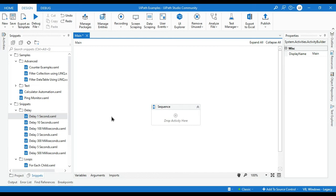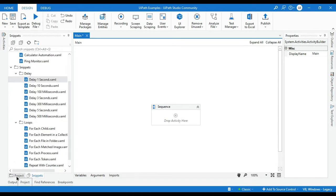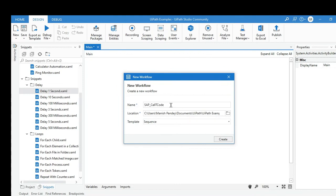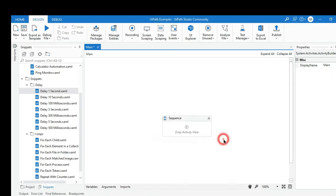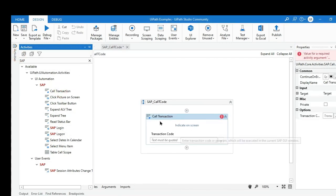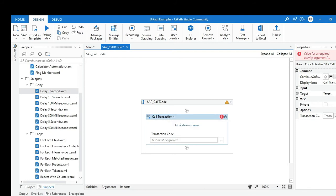Now I'm going to show you how to create your own custom snippets. These ready-made ones are provided by default, but you can create your own. Let me create a workflow — I'll use a sequence and give it the name 'SAP Call T-Code'. This snippet will be used to call a transaction code in SAP. Inside it I'm going to add a SAP call transaction activity, which will call a T-code, and here you can enter any T-code as per your process.